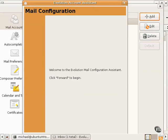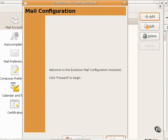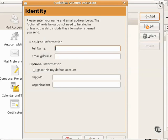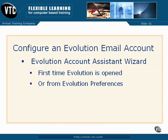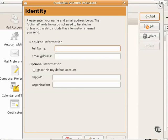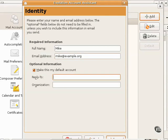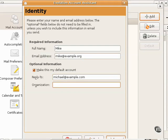I click Forward. And it prompts for appropriate information, such as my name, my email address. I use the fake one here. I choose to make this a default account. I can set up a different email address for replies. And I can name the organization of my choice. I click Forward to continue.